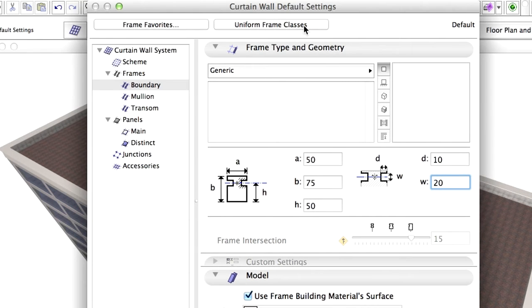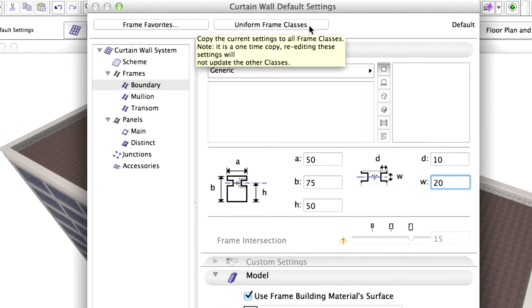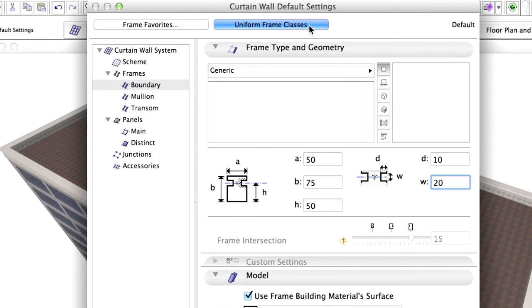We would like to copy the settings to all the Frames. Click on the Uniform Frame Classes button at the top of the Dialog.